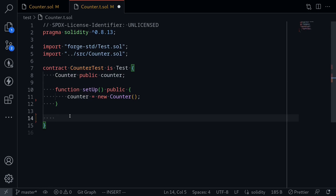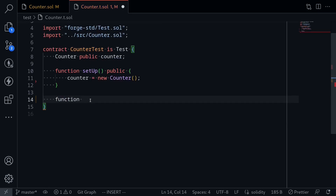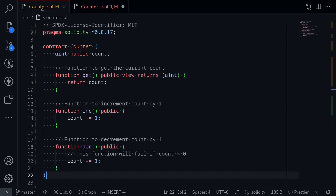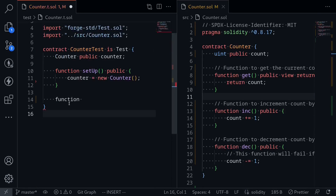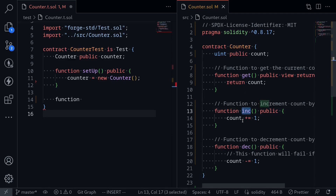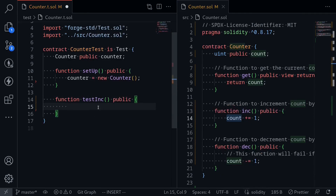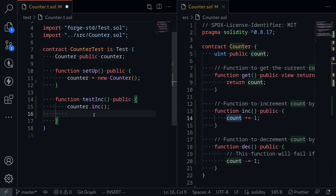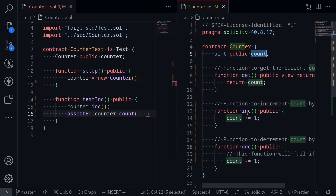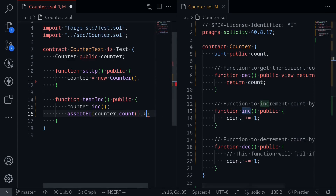Let's write our first test — a passing test. Let's open the counter contract and see what we want to test. On the left we have our test contract and on the right we have our counter contract. We're going to test the inc function. If we call inc, the state variable count should increment by one. So I'll say function testInc public. All test functions must be either public or external and prefixed with the name 'test'. We'll say counter.inc(), and then check this with assertEq(counter.count, 1), since it starts at zero and increments by one.